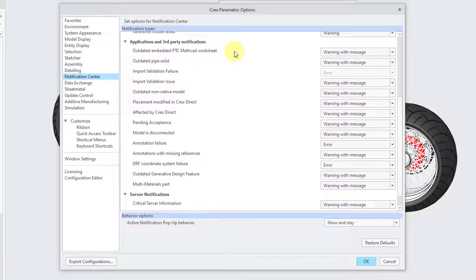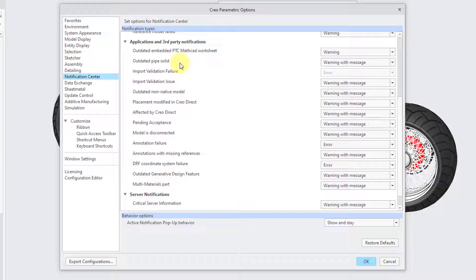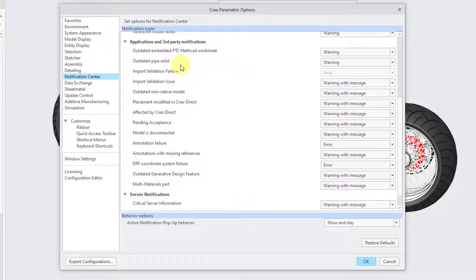Scrolling down, we have options that deal with applications and third-party notifications. The first is for Embedded MathCAD Worksheets — the default is just a Warning, which I agree with. Then we have Outdated Pipe Solid, which pertains to pipe features created in older versions of Creo Parametric. The default setting for that one is a Warning, which I also agree with.